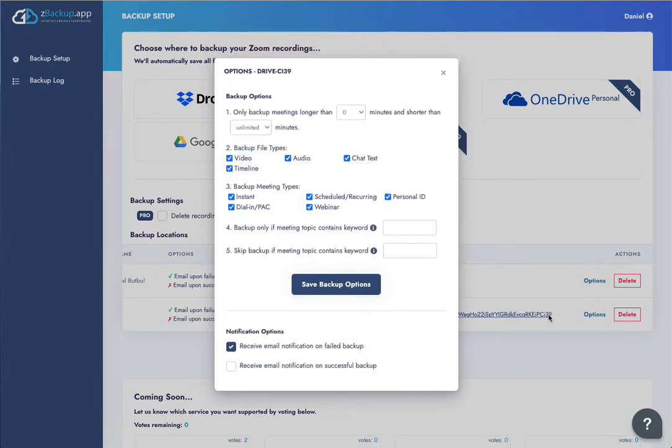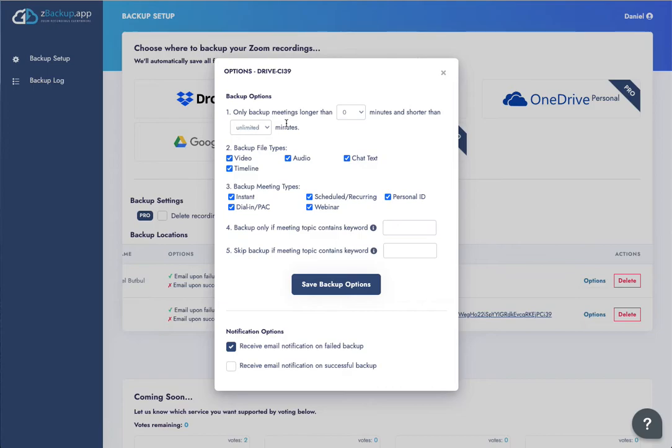This will let you backup meetings longer than a certain amount of time, shorter than amount of time. These are basically the filters that select what is going to be backed up and what is not going to be backed up.